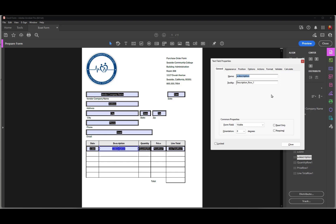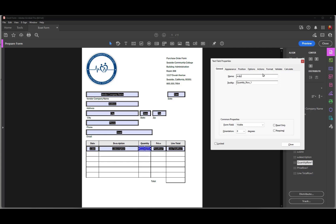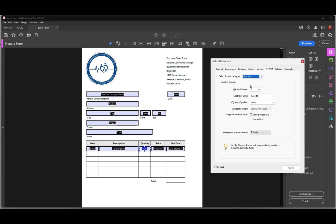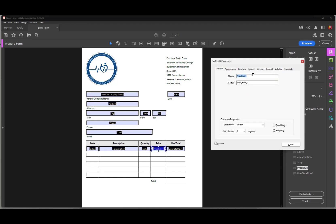I'll change the font size globally after I create the table, so I don't have to do any special formatting on the description field right now. Then I'll come over to the quantity field and name it 'a.qty'. For this field I want to change the format to Number with zero decimal places.